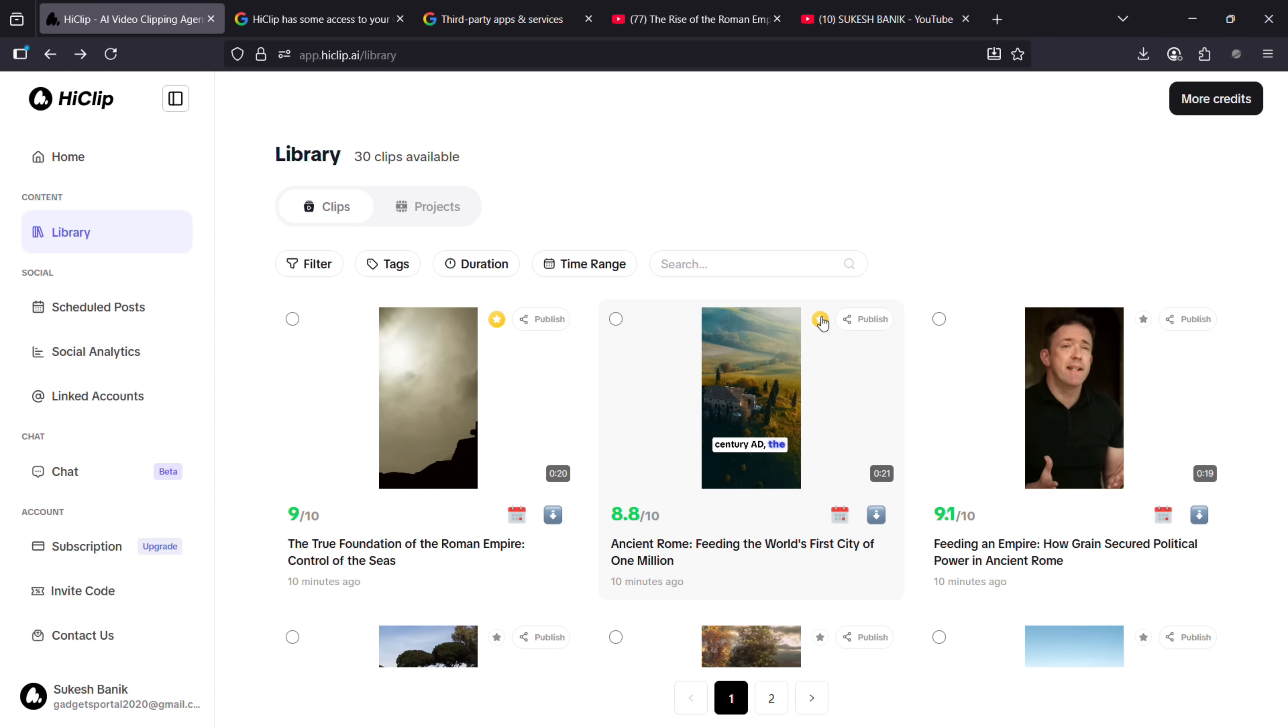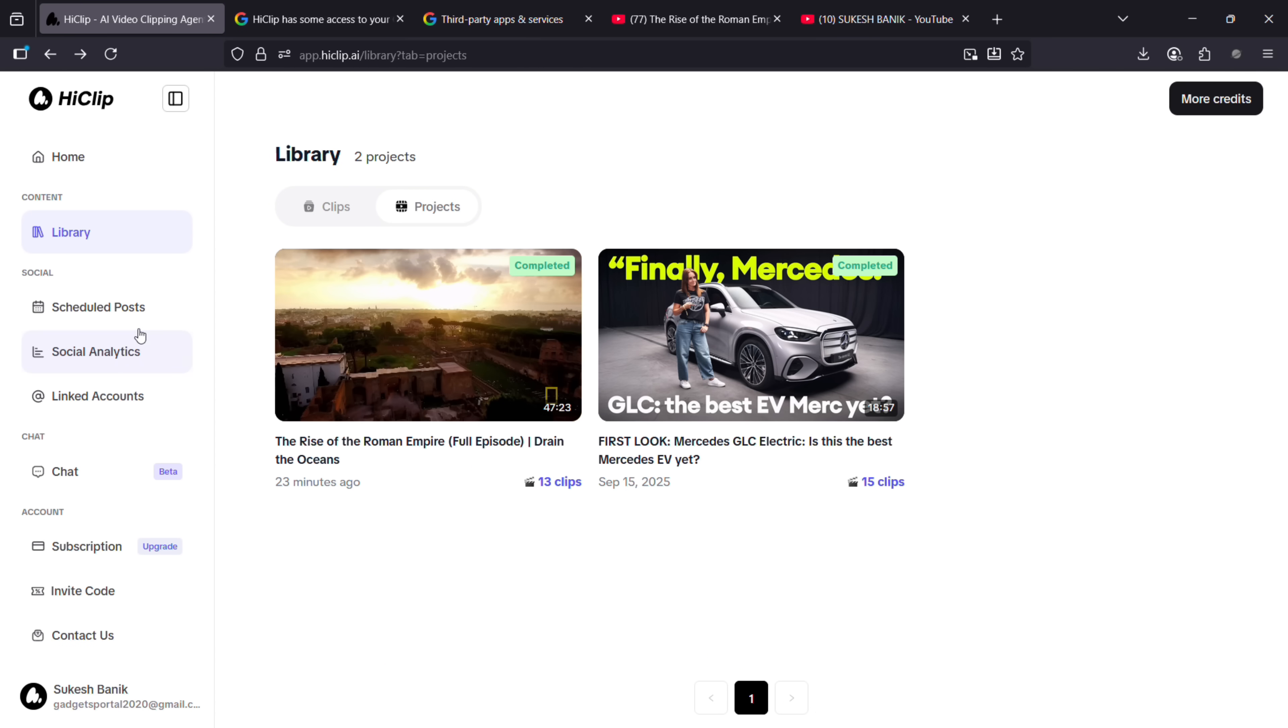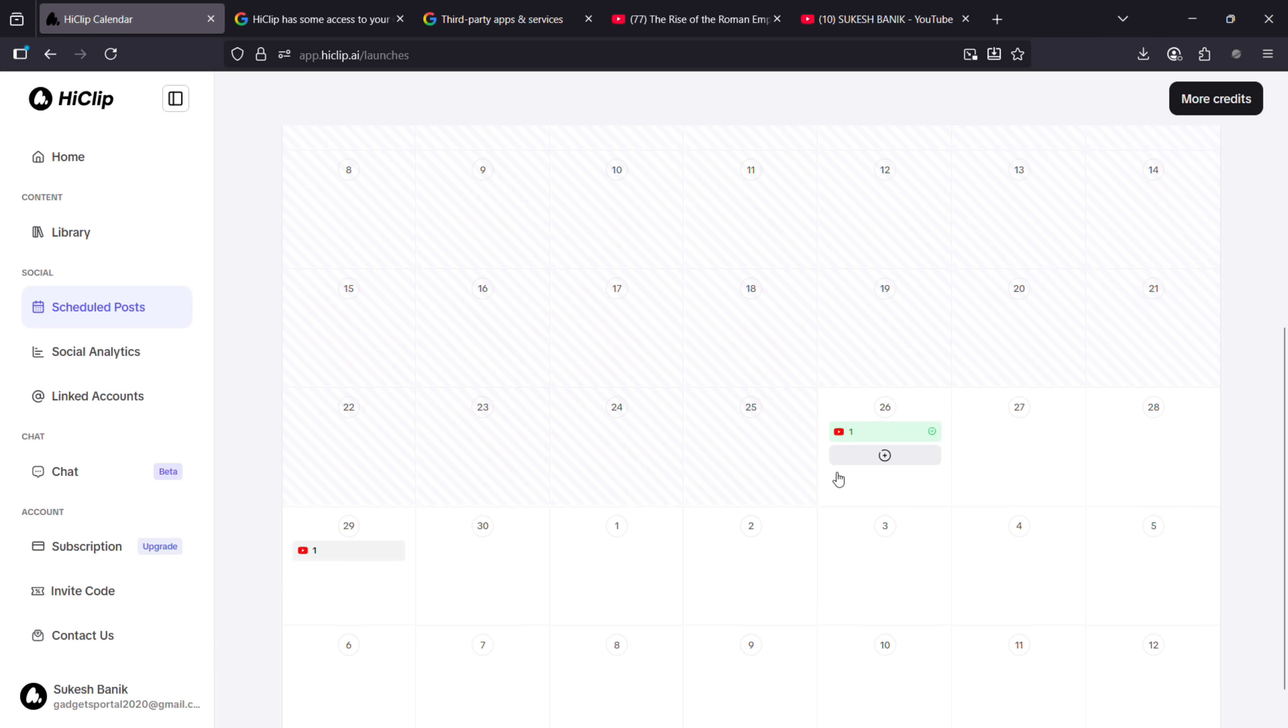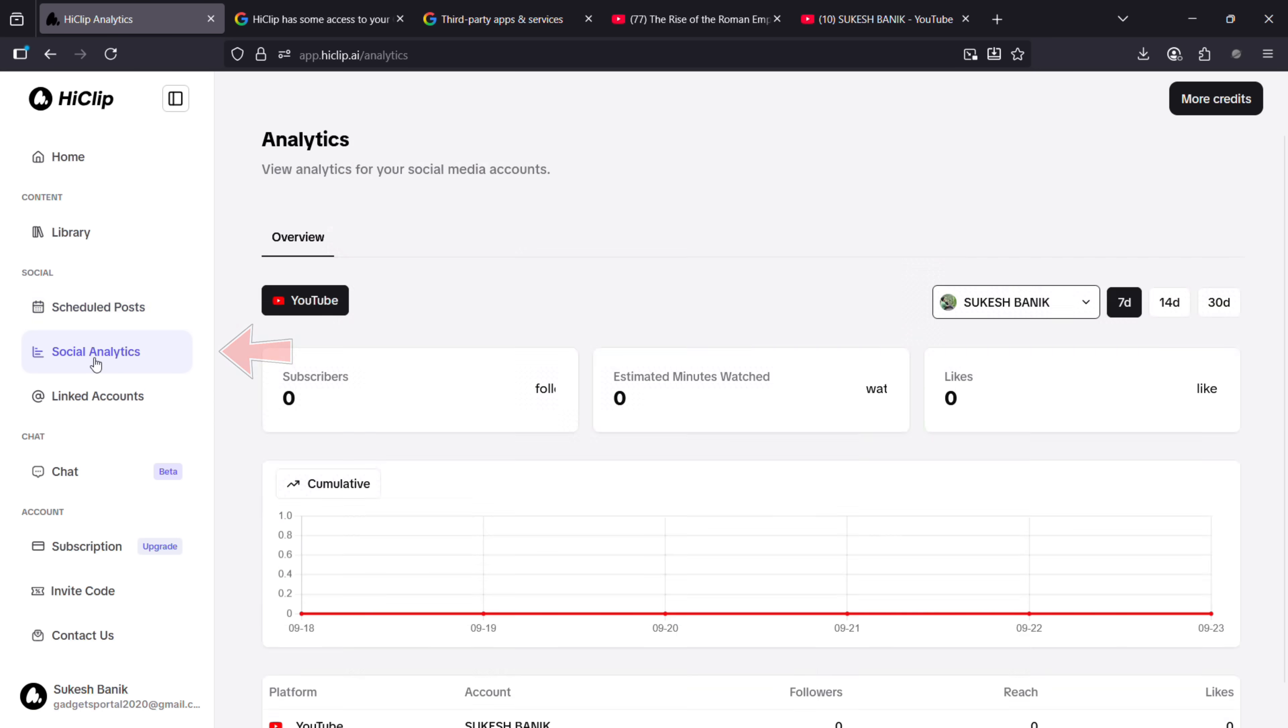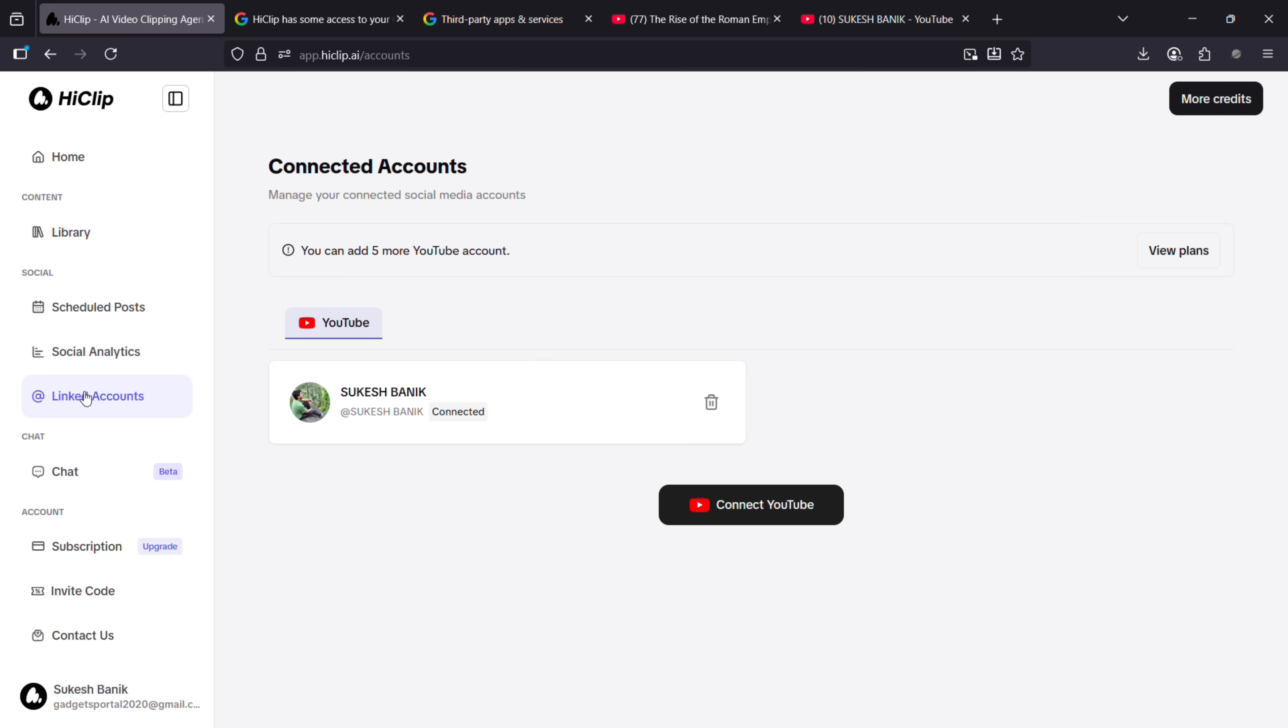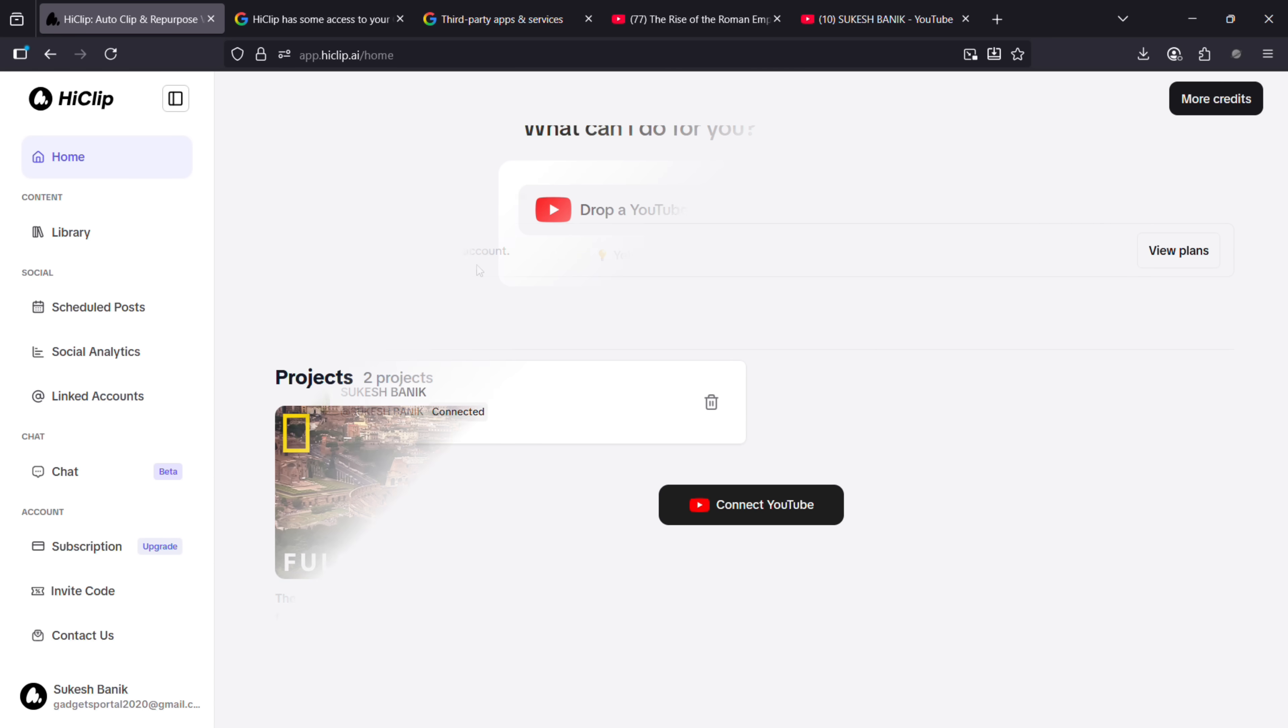are also coming to HiClip very soon. You can track your scheduled posts across all the platforms here. You can check the analytics of your social media accounts right here as well. So HiClip offers an all-in-one workflow solution. You can even add five more YouTube channels.